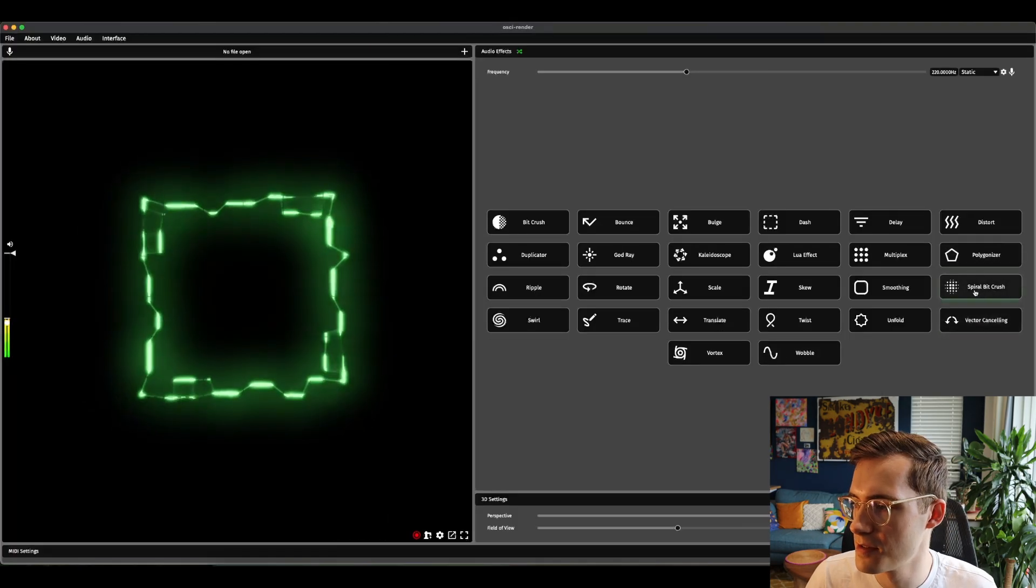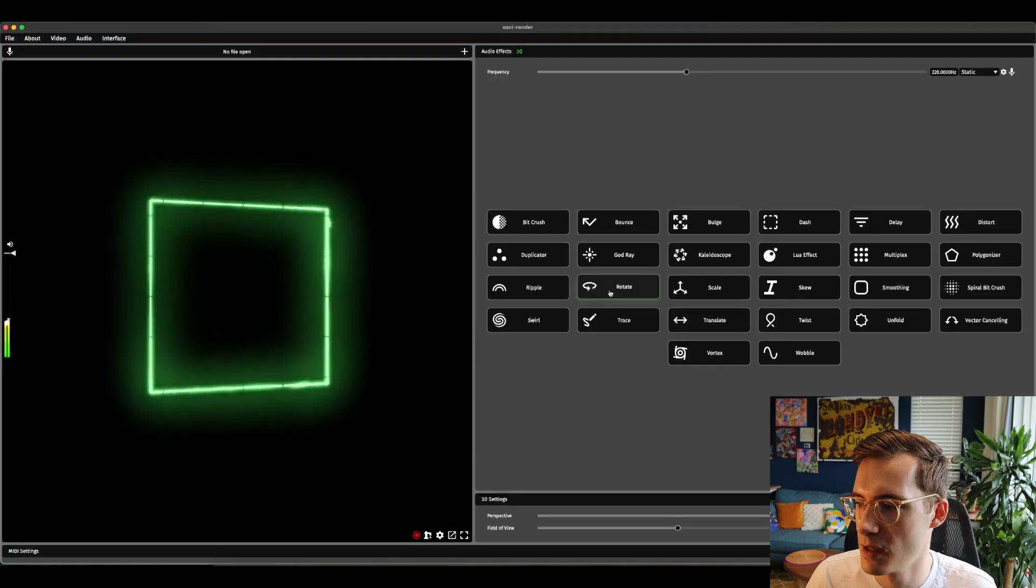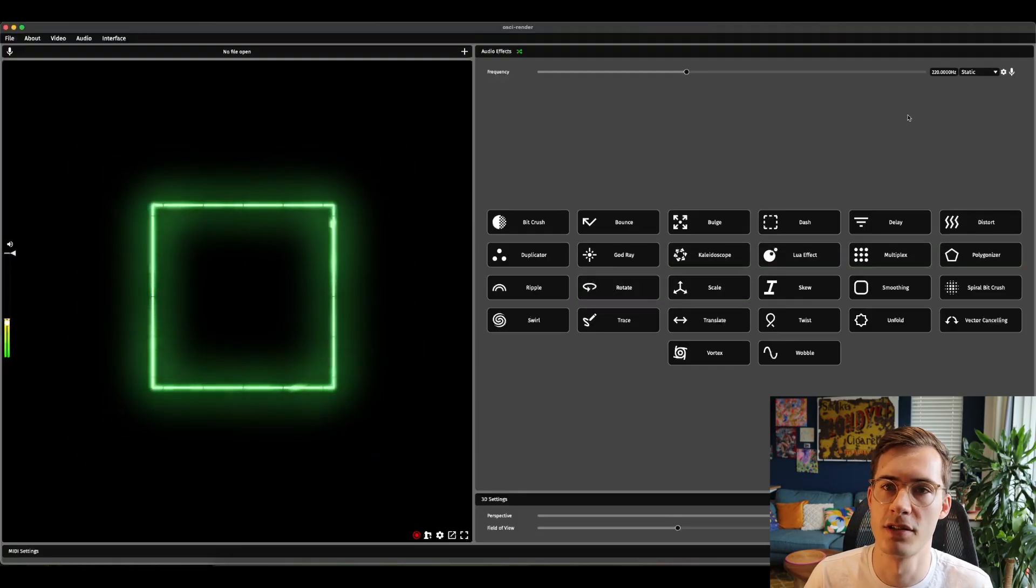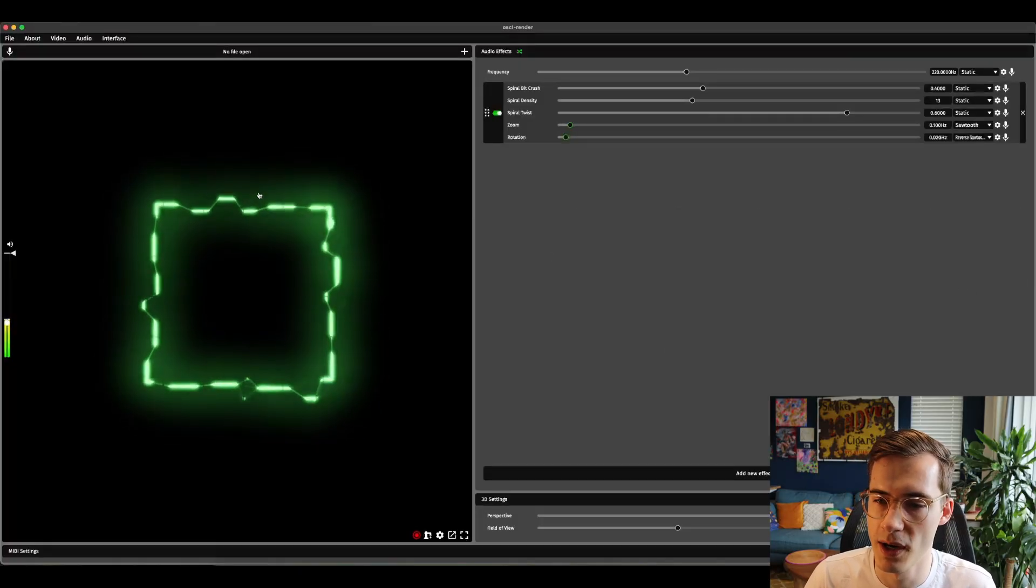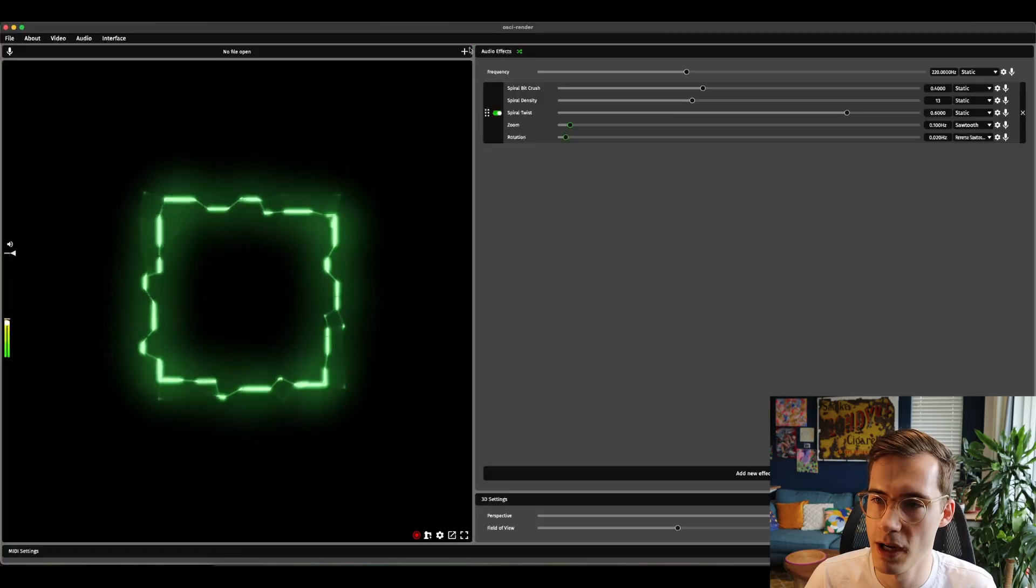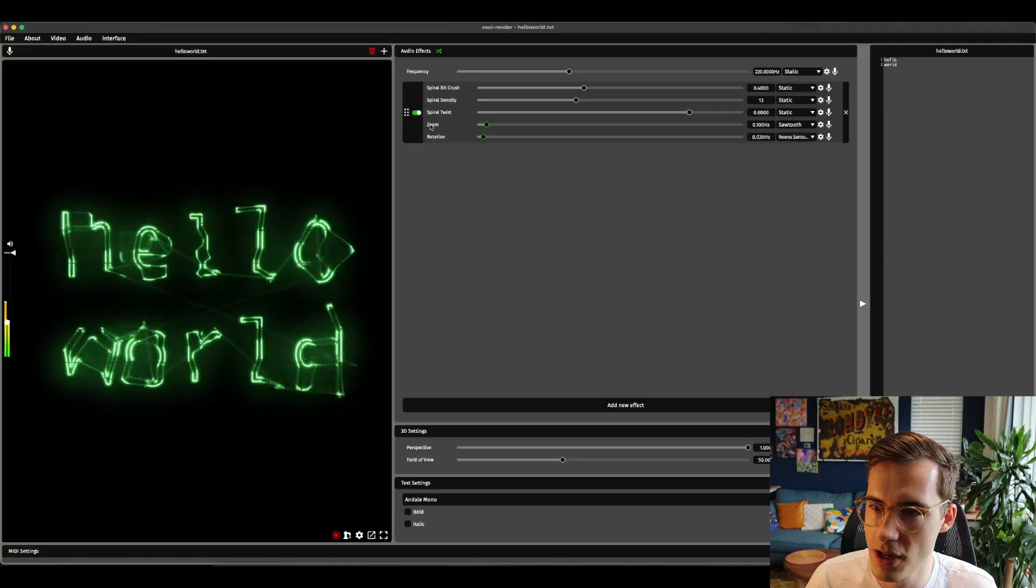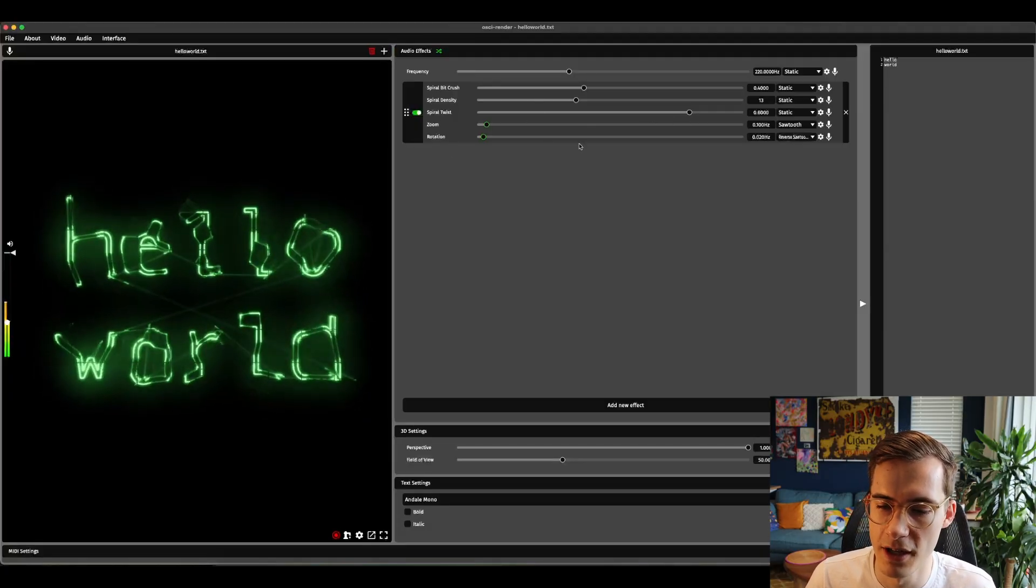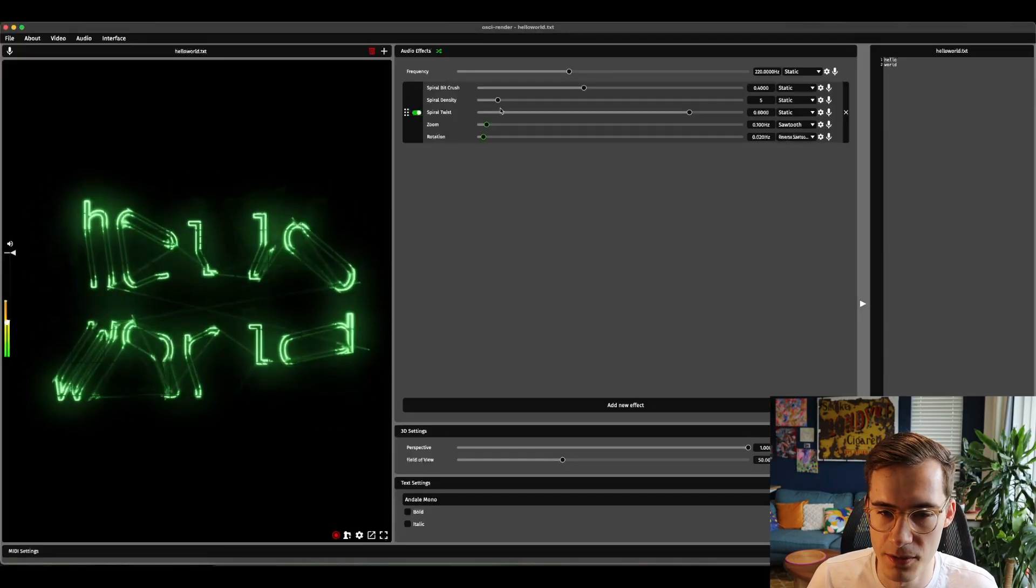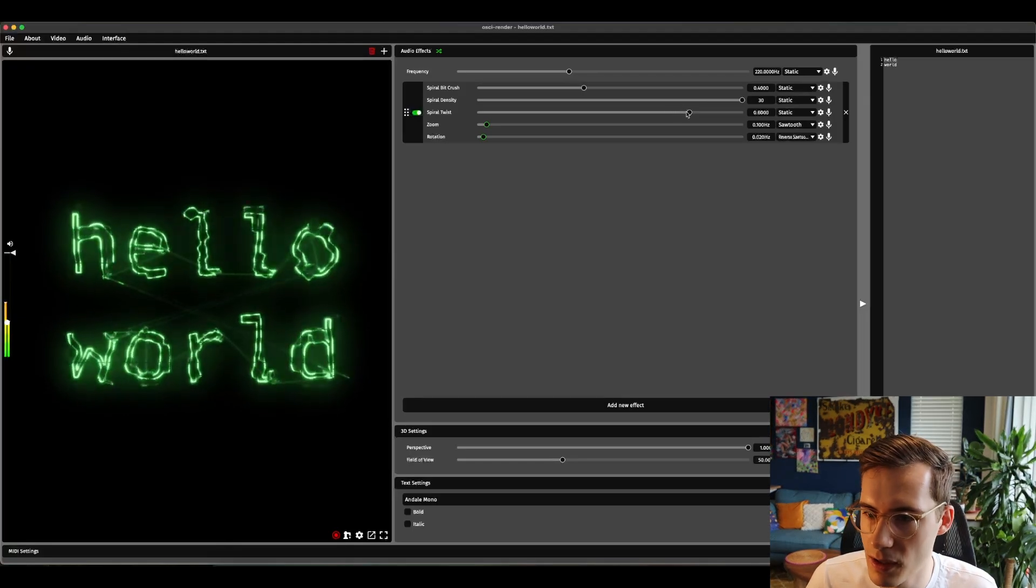The next effect is the spiral bit crush effect. This is quite similar to the polygonizer or the regular bit crush in that it's like a distortion to the image. If I apply this to the regular square you can't really see the spiral out of that. But if I open up an example thing like hello world you'll start to see the spiral effect. You can see it kind of expanding outwards and then jumping backwards. If I mess around with different density settings you'll start to see that a bit more clearly.